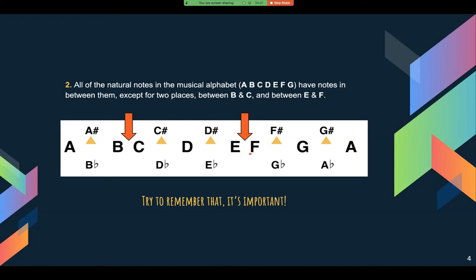So let's call it out as we go: A, A sharp, B, C, C sharp, D, D sharp, E, F, F sharp, G, G sharp, and A again. That's the musical alphabet — kind of like learning the periodic table of music. These are the elements we're going to be working with.